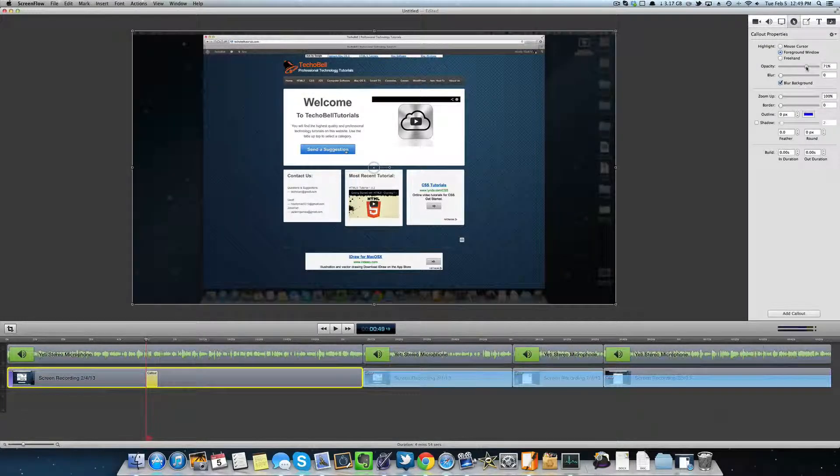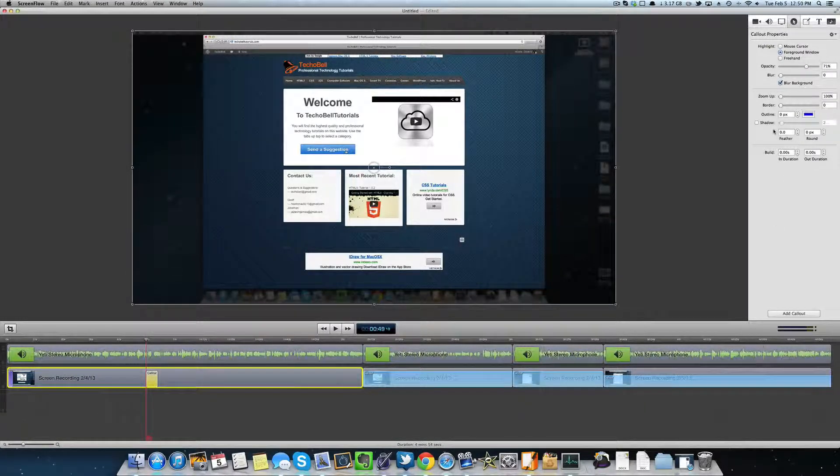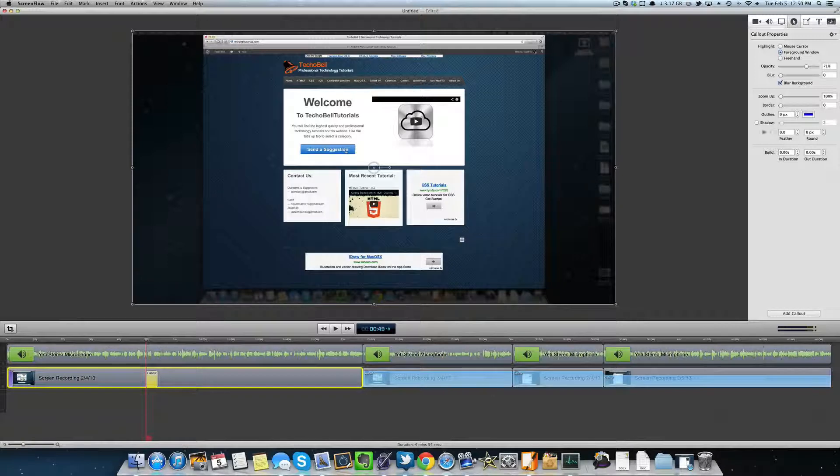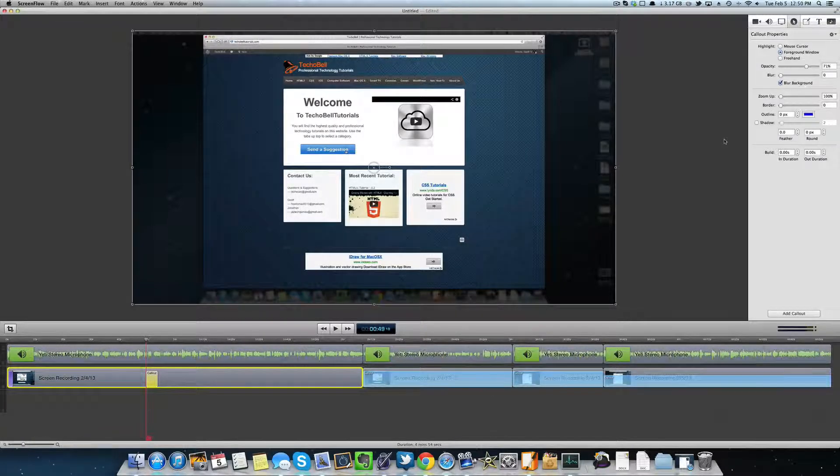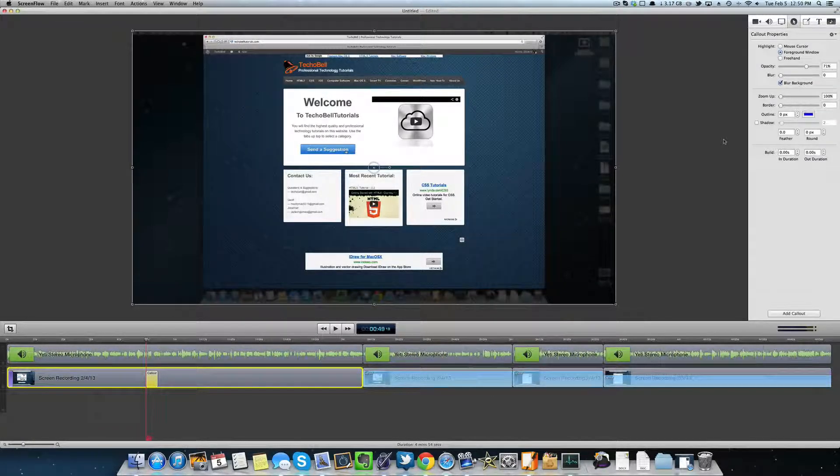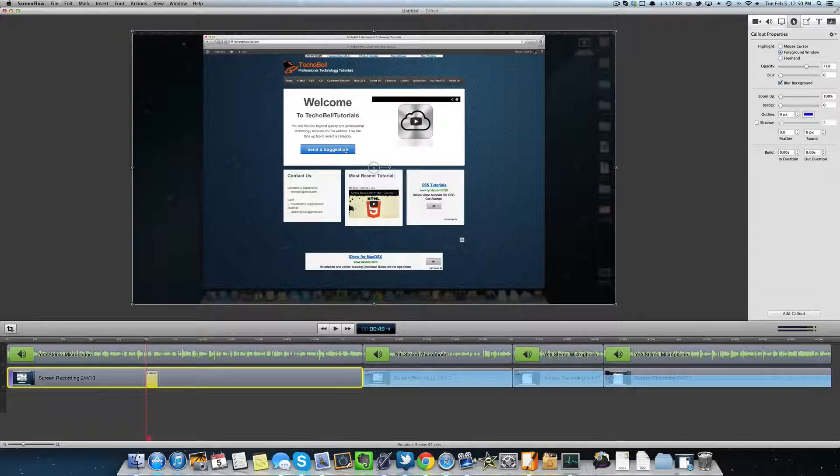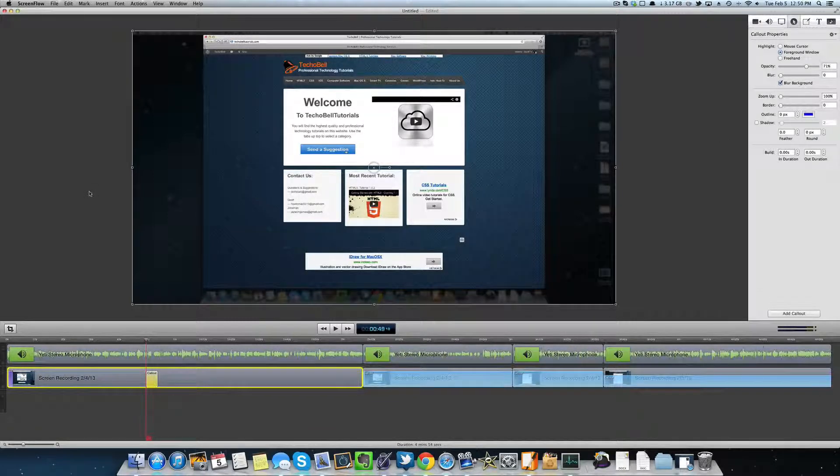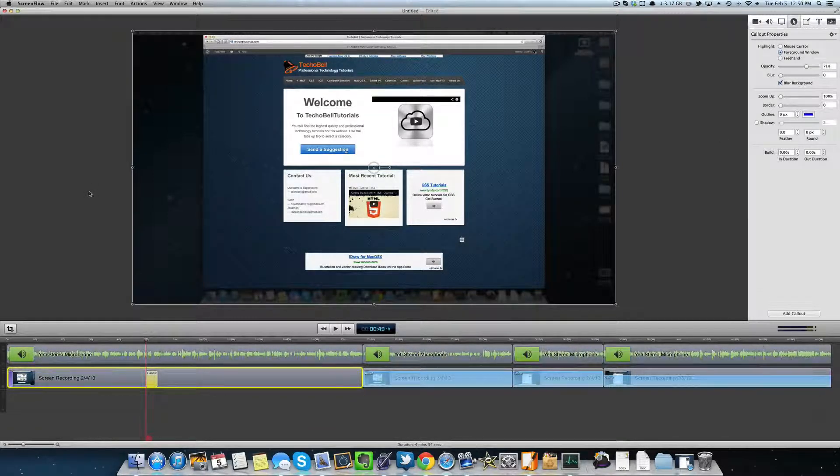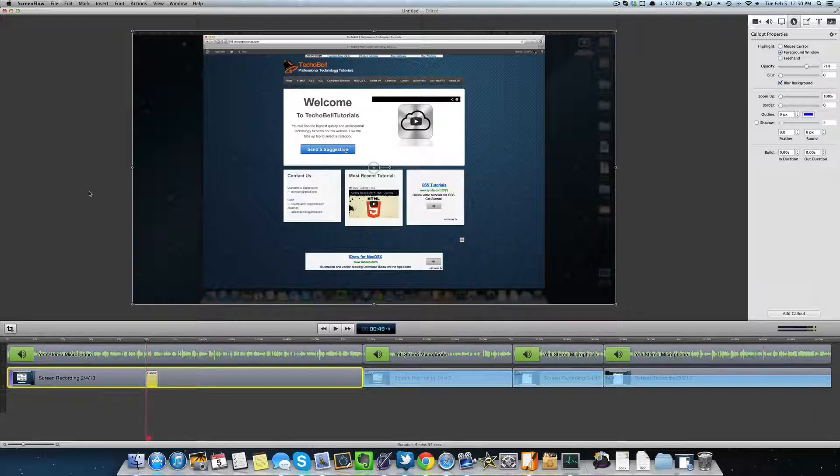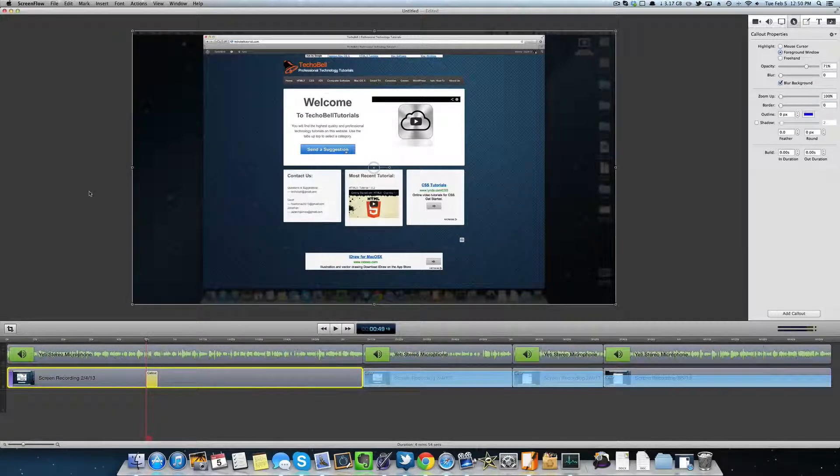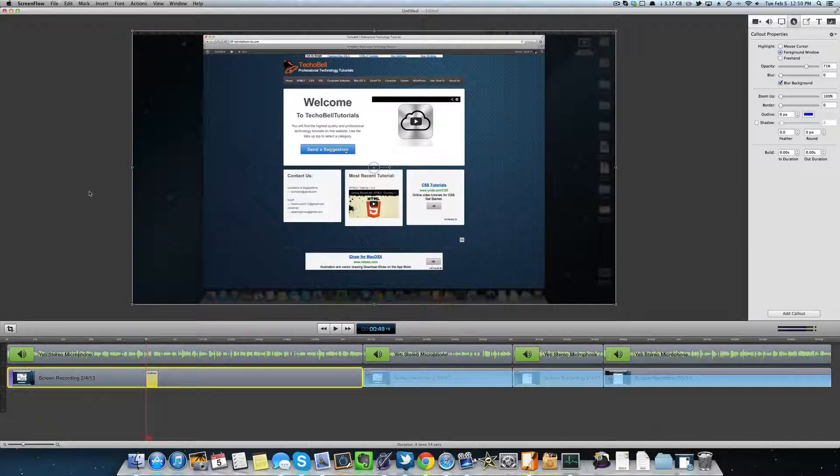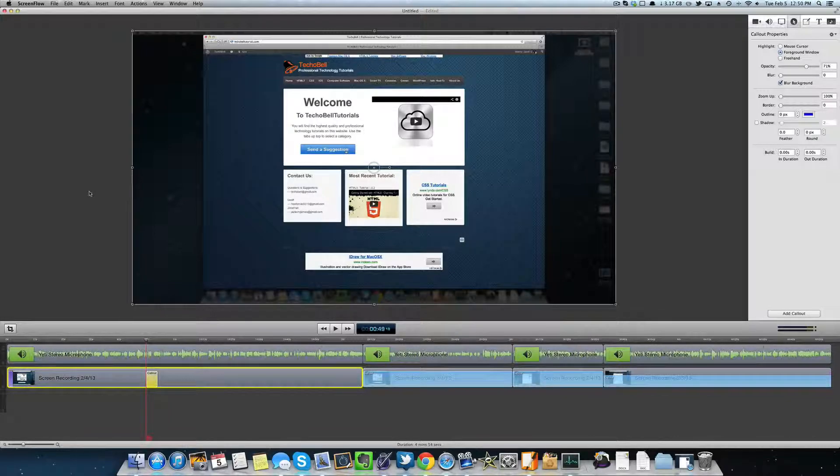I like to keep it right there. But anyways guys, that is how to do a callout property and make the foreground window and background window look blurred and actually call out a clip in your ScreenFlow project. I hope you guys enjoyed this tutorial. Make sure you visit techobelltutorials.com for more tutorials like this and I'll see you guys in the next video. Thanks for watching.